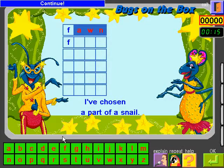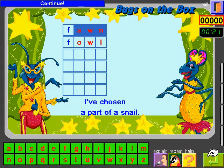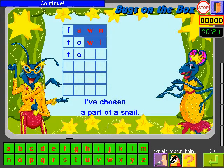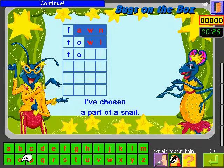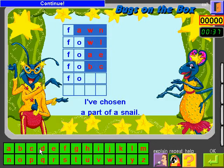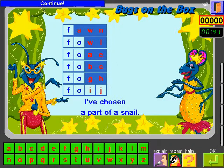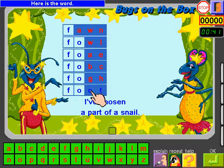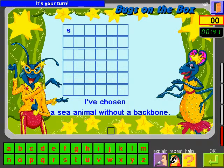Continue. In the right place. Continue. Continue. Continue. Continue. Here is the word. It's your turn. Find the word.